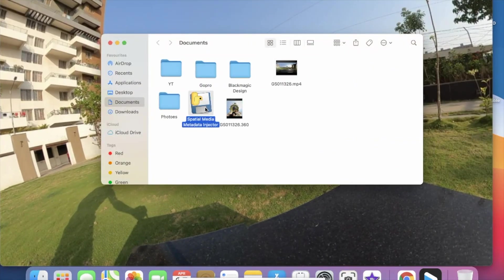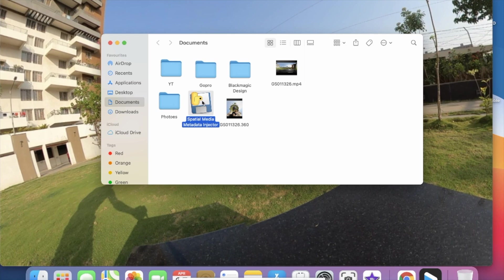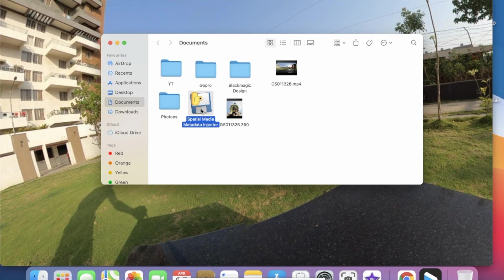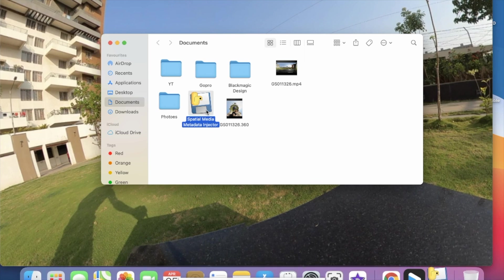If you are using Mac, I already downloaded the software. Initially it gives you an error like unauthorized error because this software is not from a registered Apple developer, so you need to go to the security preference and allow this software so that it can open this application. Or the other option is you can use that source code and execute on the command line and inject your 360 metadata to the video. So let's open this software.